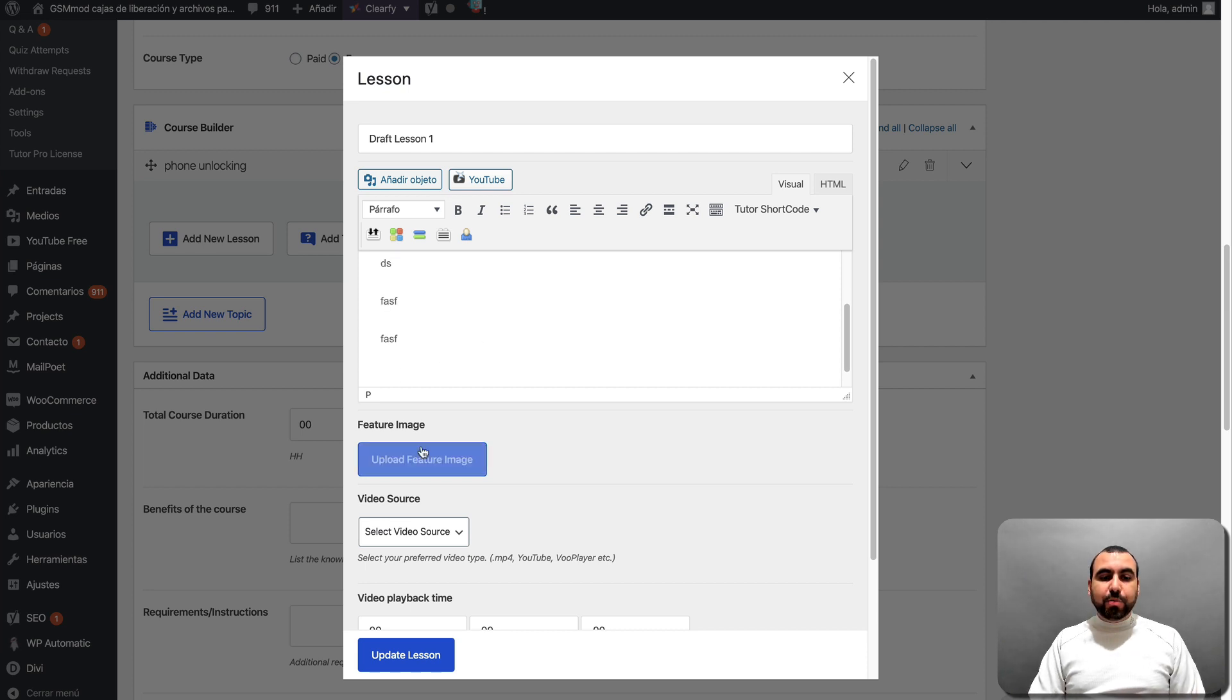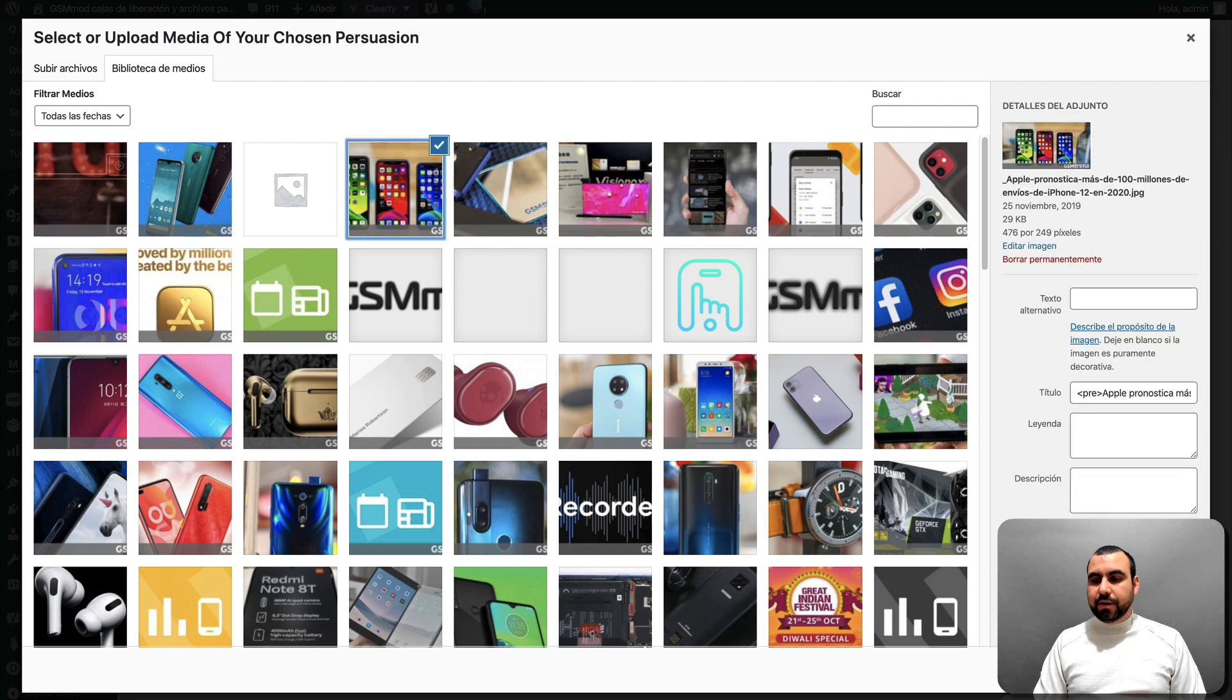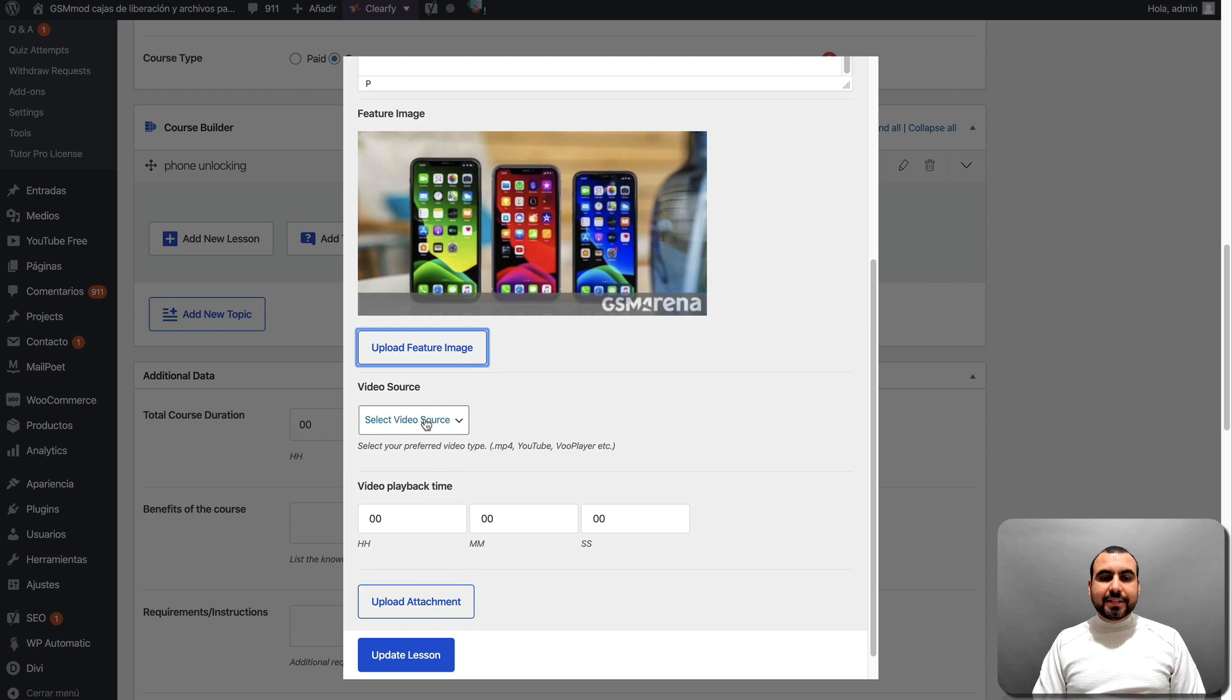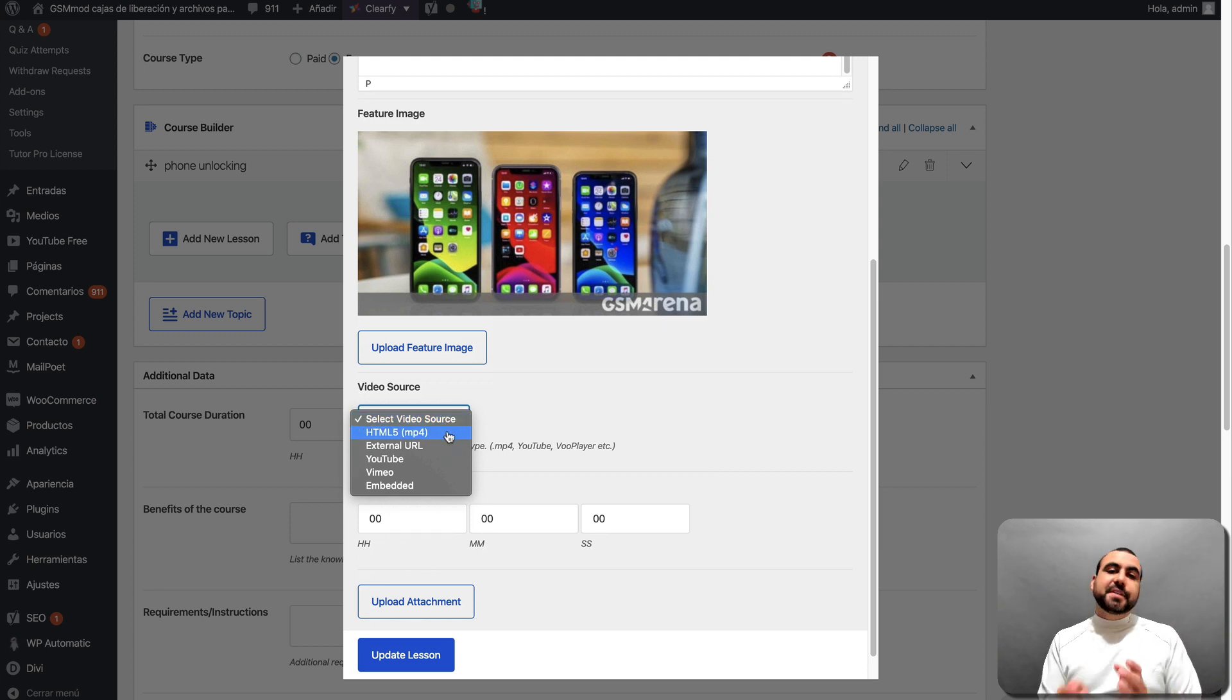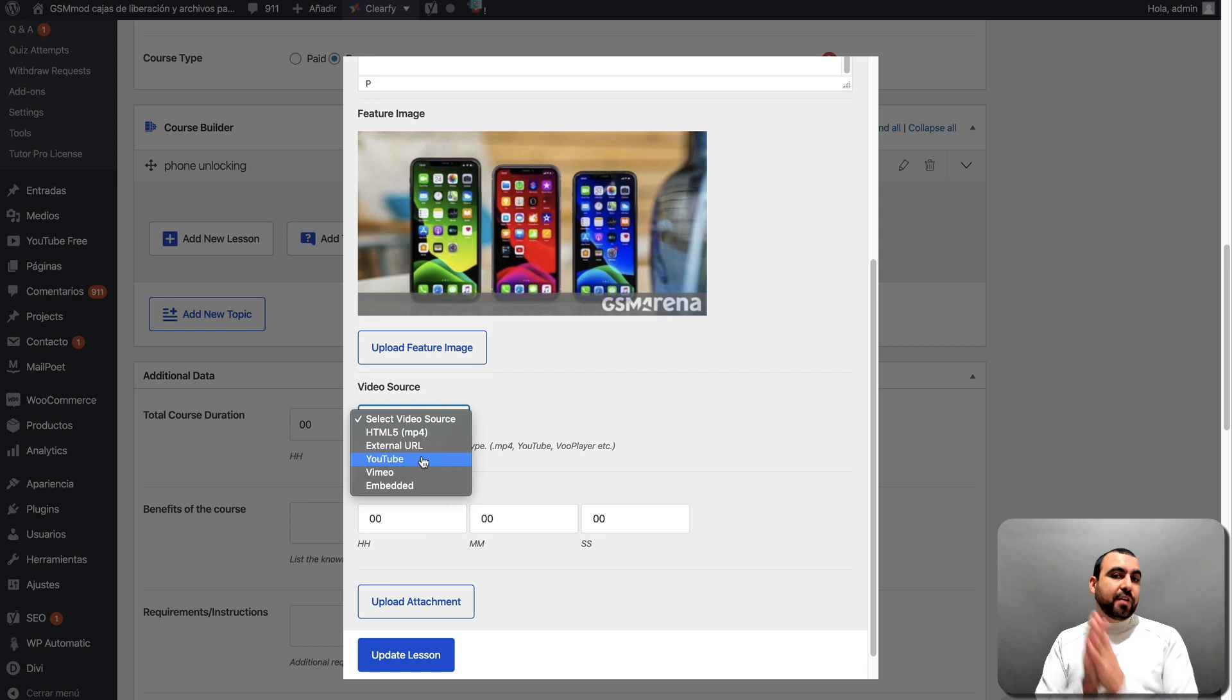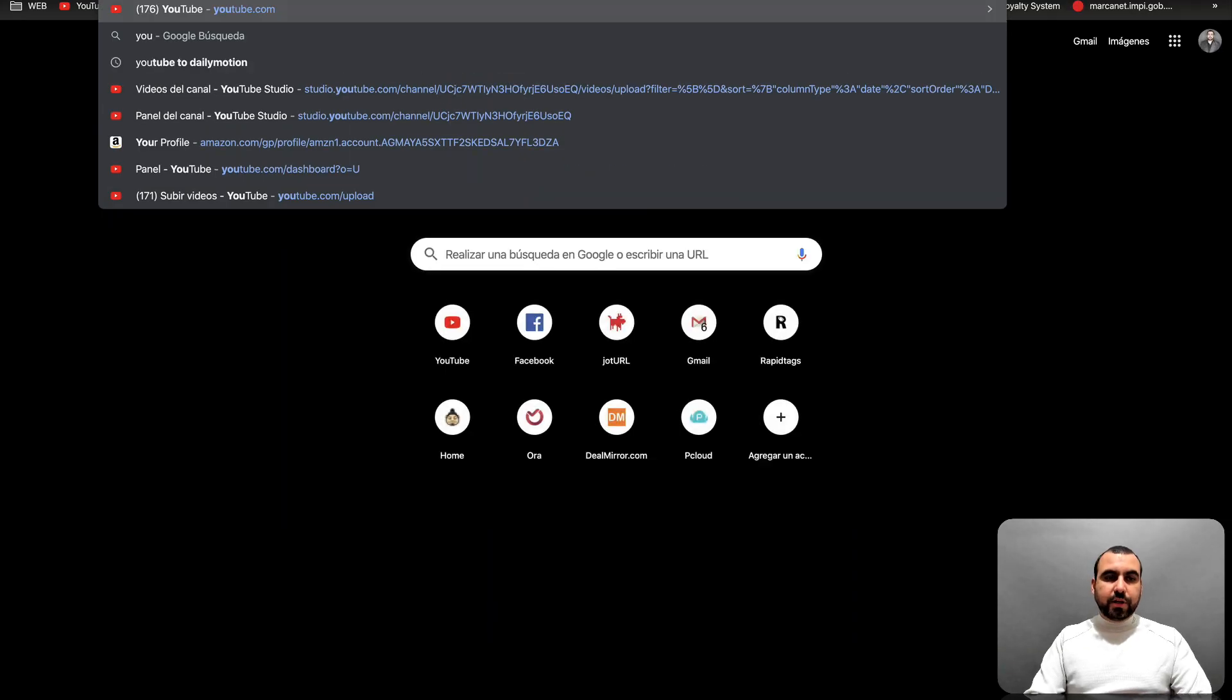You can upload a featured image. Let's just grab one from right here. Let's grab these phones right here. Set that there. Let's go down here. You can select a video source. So if you have a video for this learning course that you're creating, you can grab it from HTML5 and MP4. So that means it's directly uploaded on your hosting. So you can upload an external URL, a YouTube URL. So if you have a video going on over there, you can run from there. A Vimeo or an embedded.